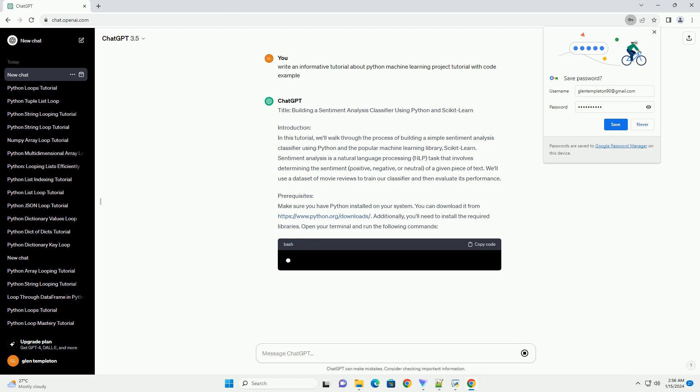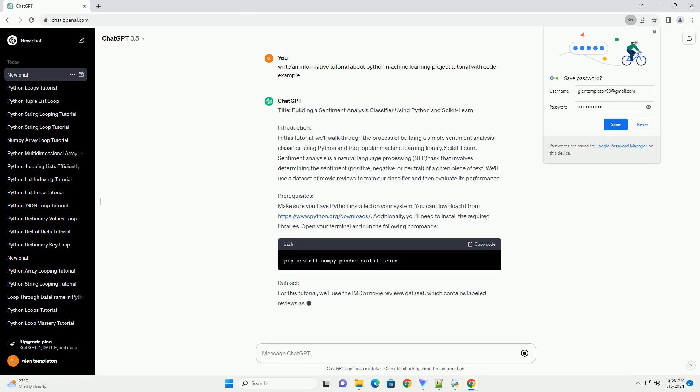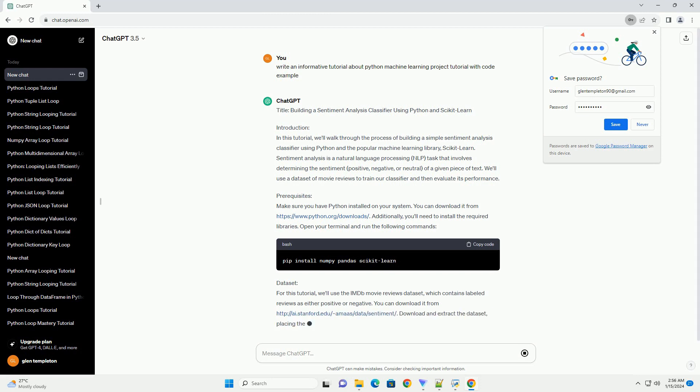Prerequisites: Make sure you have Python installed on your system. You can download it from https://www.python.org/downloads. Additionally, you'll need to install the required libraries.